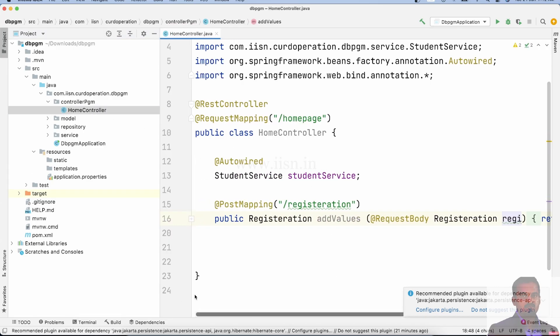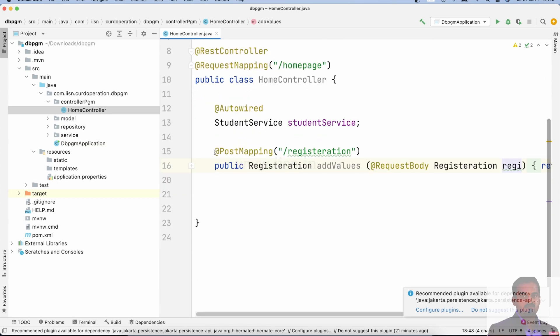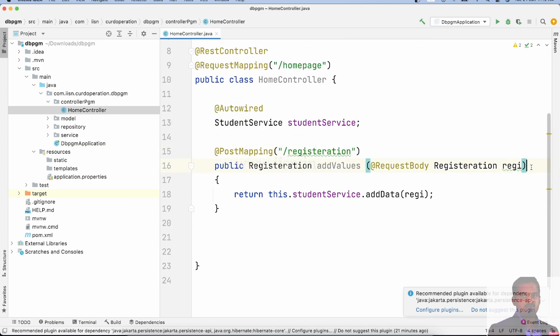In the previous video, we used @PostMapping to insert values. Now we will find and retrieve those values.